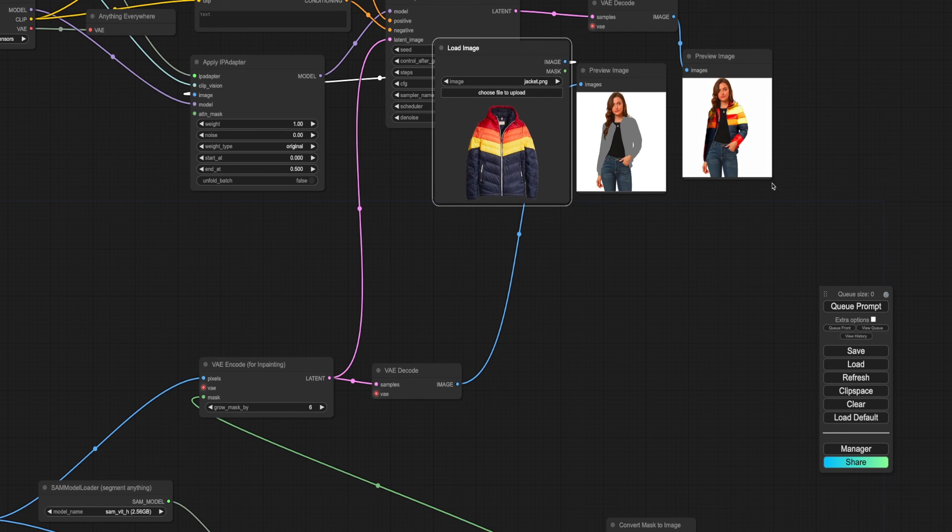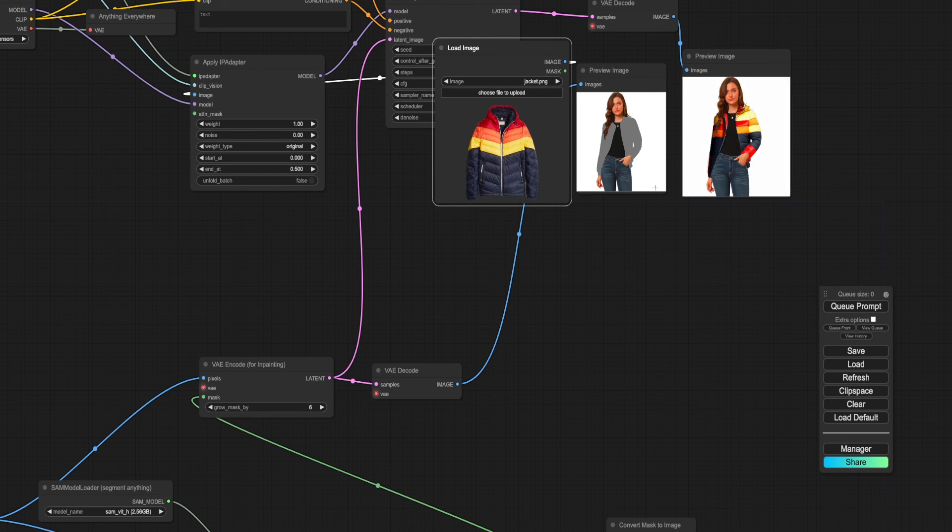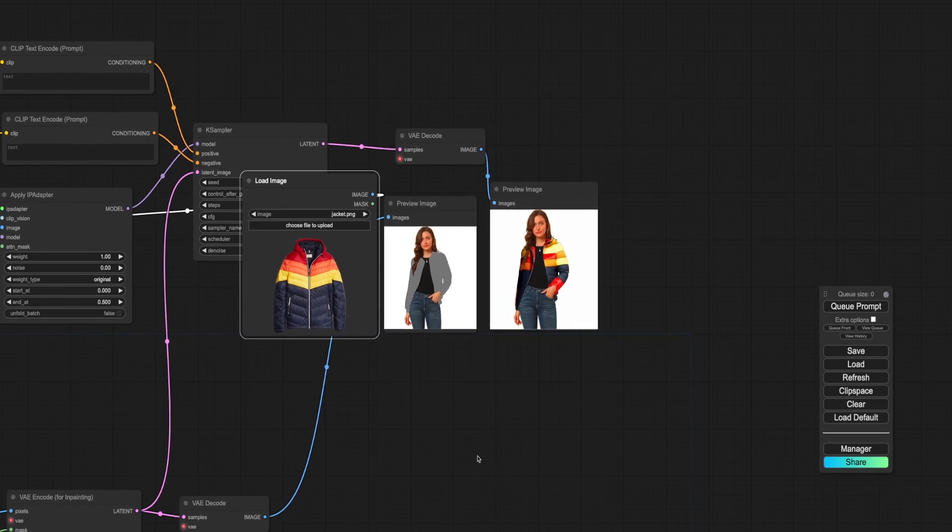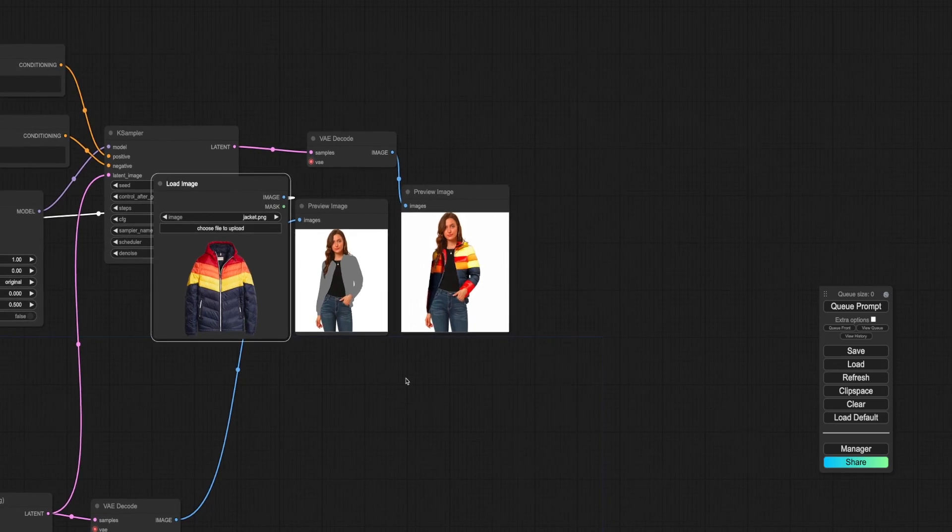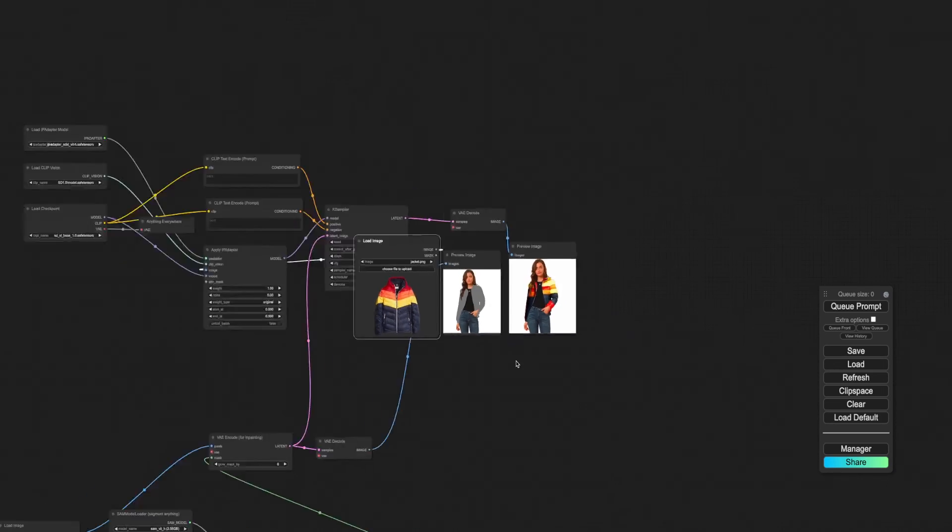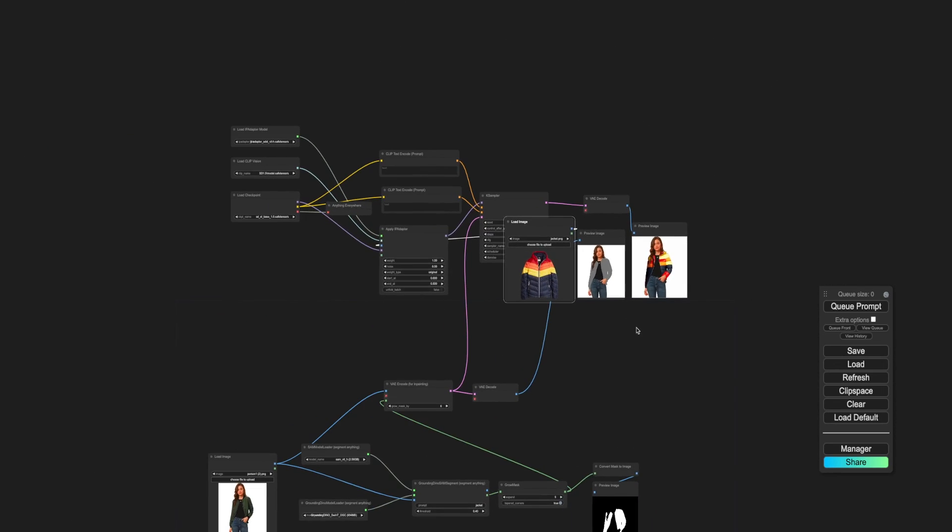The results are promising. Adjust the seed values to tune the appearance. For further refinement, you can add more inpainting or take the image to Photoshop for minor touch-ups. Hope you enjoyed this demo.